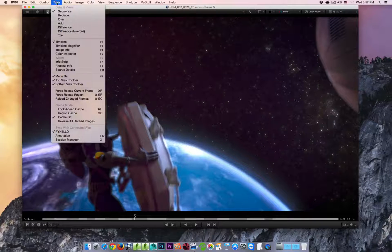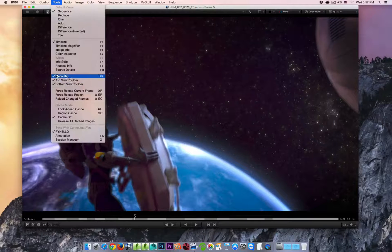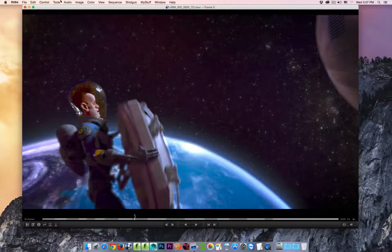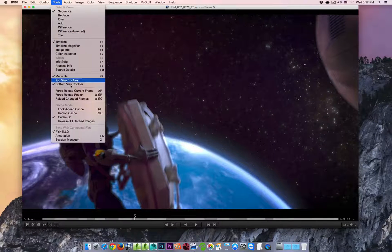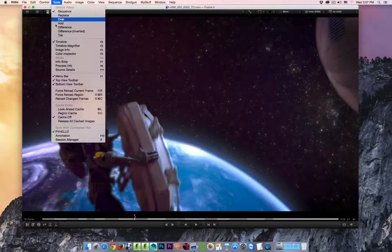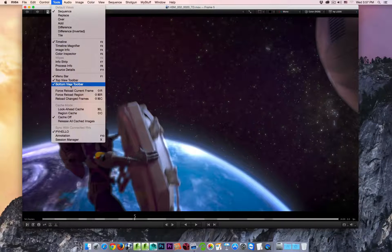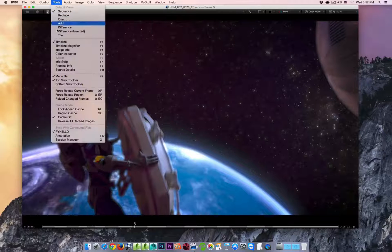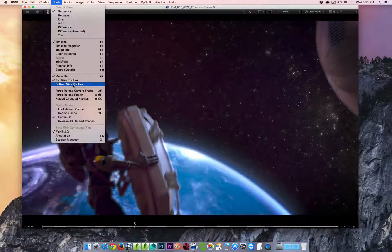From the tools menu you can also choose to show the menu bar — F1 is the hotkey for that. You can turn on the top view toolbar or turn it off from here; there's no hotkey for that right now. You can also go and turn the bottom view toolbar on and off. So those icons I was just talking about are now gone — I'll turn those back on.